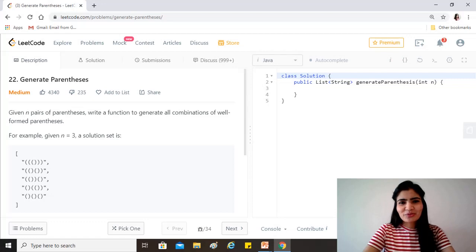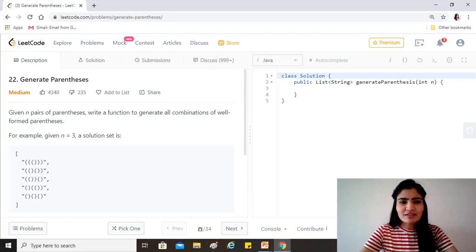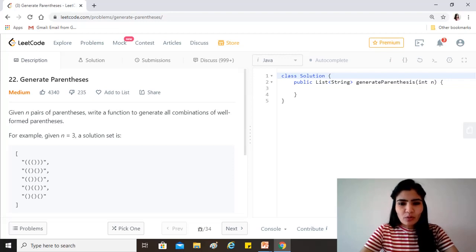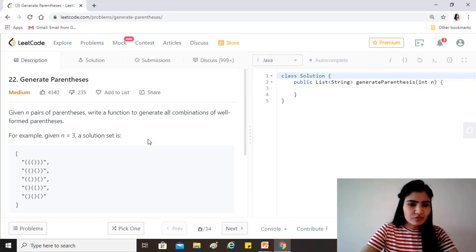Hi guys, hope you're doing great. Our today's question is generate parenthesis. Given n pairs of parenthesis, write a function to generate all combinations of well-formed parenthesis. For example, n equals 3, our solution set is this.